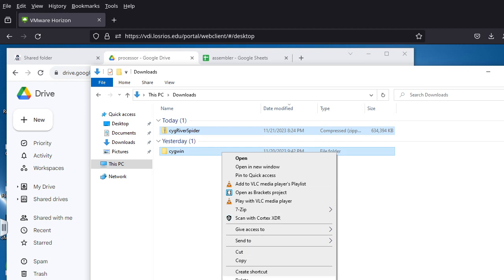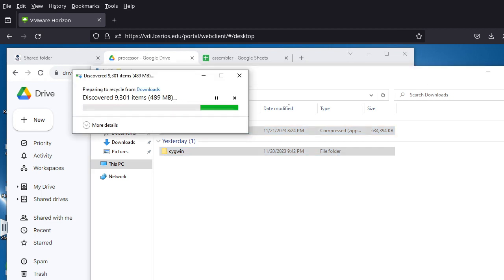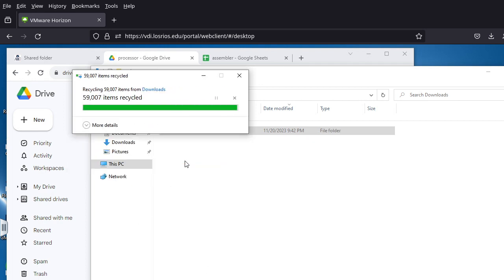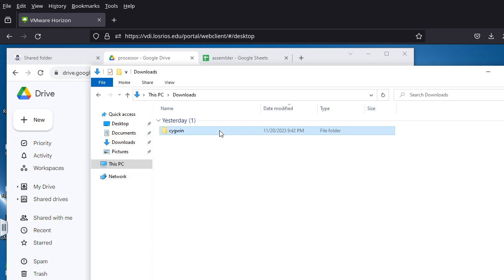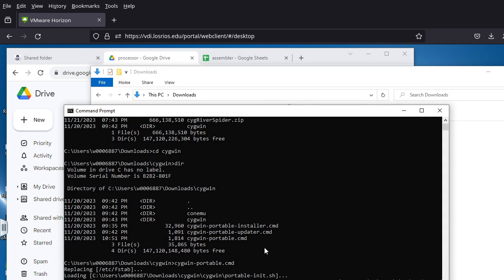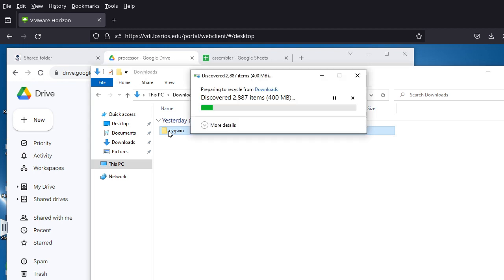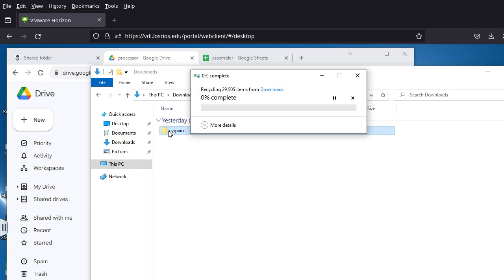I'm going to delete this folder and reset my environment so it resembles what you'll get when you start fresh. I'm deleting everything I set up earlier in the day. This is obviously not something you have to do — I'm just resetting my environment to simulate a clean start.